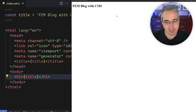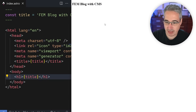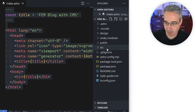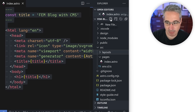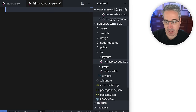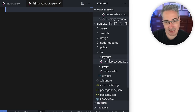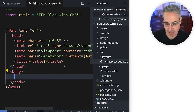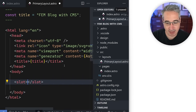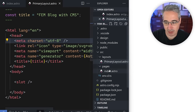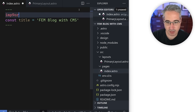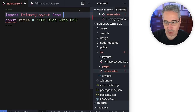Now I'm going to copy everything from index.astro and create a new folder in source called 'layouts,' then a file called PrimaryLayout.astro. Layouts in Astro are just a type of component — we put them in a layouts folder to make it obvious. I'll paste the content in, remove the h1, and replace it with a slot element. Back in index.astro, I'll delete the content and import PrimaryLayout, then use it as a wrapper — anything placed inside it gets inserted into the slot.